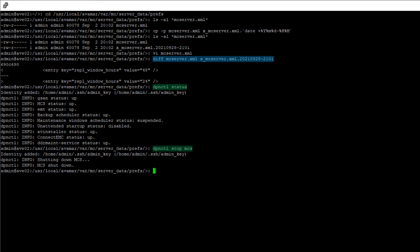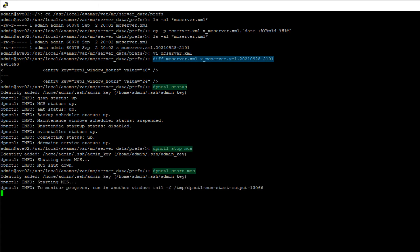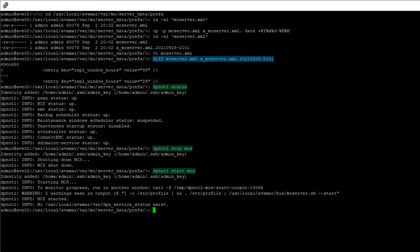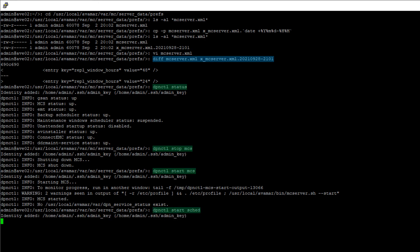Once shut down, restart MCS by typing DPN CTL start MCS. Again, this can take minutes to complete. Once MCS has started, finish the procedure by restarting the backup scheduler. Type DPN CTL start SHED, and the scheduler will resume.